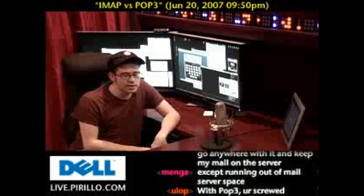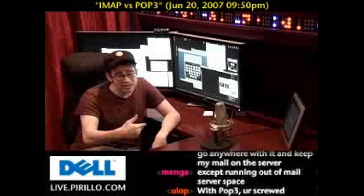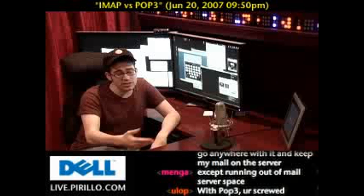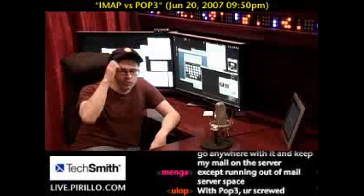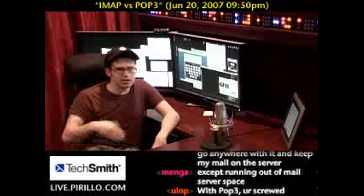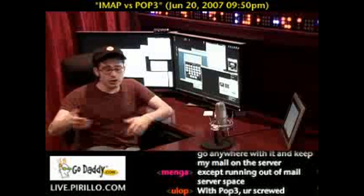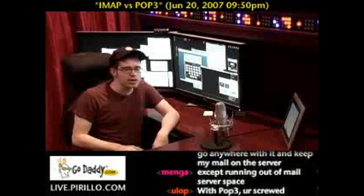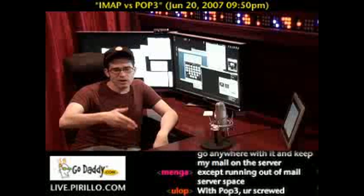It stays on the server. The advantage of accessing your email account through IMAP is — let's say when my dad comes to visit and he wants to check his email, but he doesn't want to download it to one of my computers, so I set up his account.